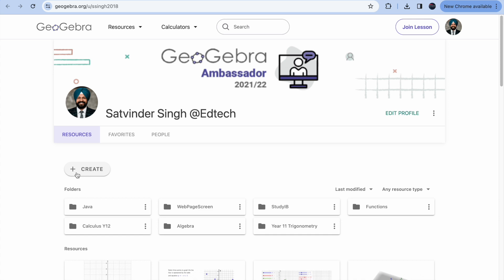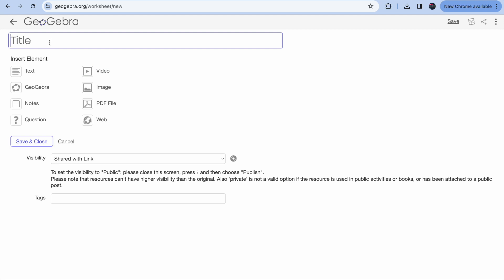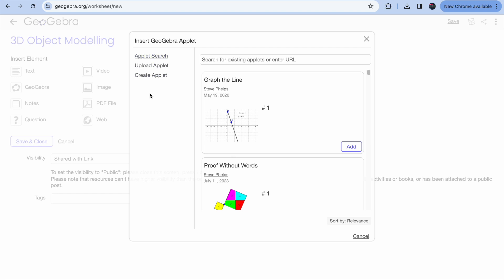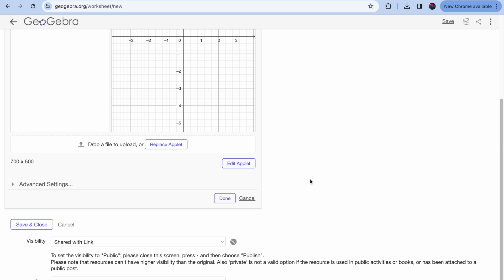I'm picking the activity option because I want to see both 2D and 3D objects simultaneously — that's why I'm not using the calculator button. Once you click Create, go to the activity, give it a title like '3D Object Modeling', then click the GeoGebra option, select Create Applet, click on Graphing, and click Done.